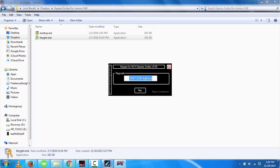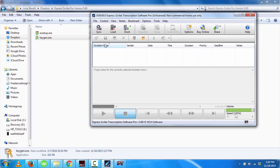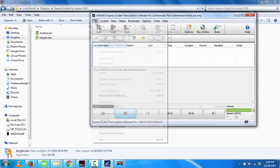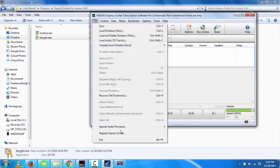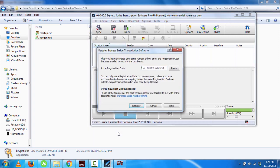With Expresscribe open, click on File and Register Expresscribe. Then just click on Paste and then Register.